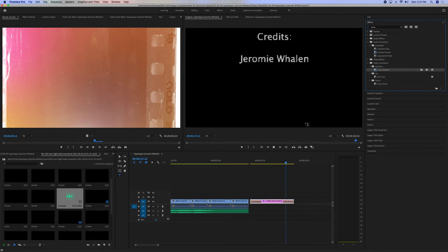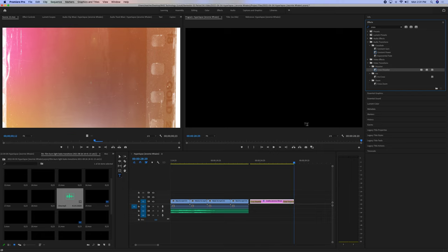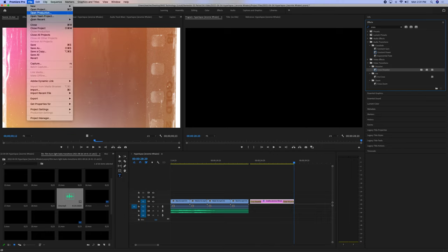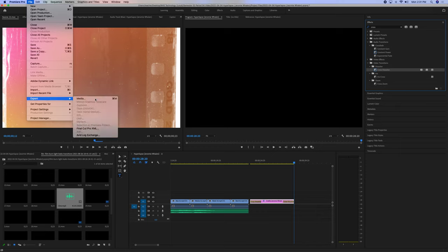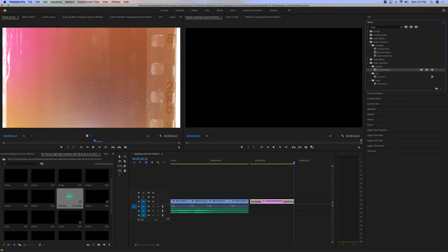If you have multiple things that you need, you can just add another one. Once you're done, you can go File, Export, Media. And we save it.